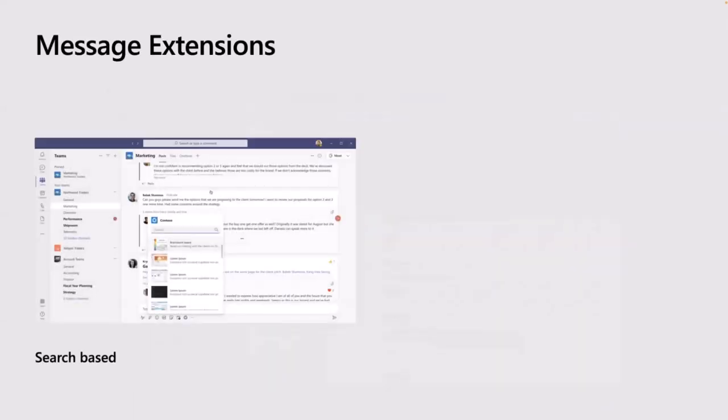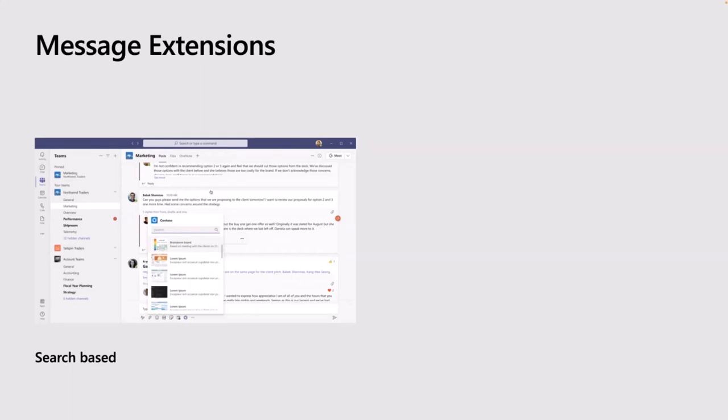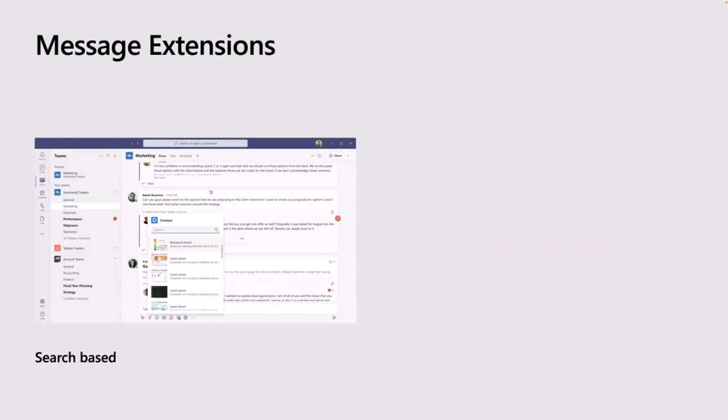The next capability we're going to talk about is message extensions. These come in two flavors. The first type is what we call a search-based message extension. This extension lives down in the compose box. When you're typing a message into a channel or chat, you've got a little app that you can use to maybe speed up accessing information. You probably already use a message extension every single day. I use the GIF app. Really nice and easy to just click the button, get a search box, type in for your image, and then embed that straight into your message.